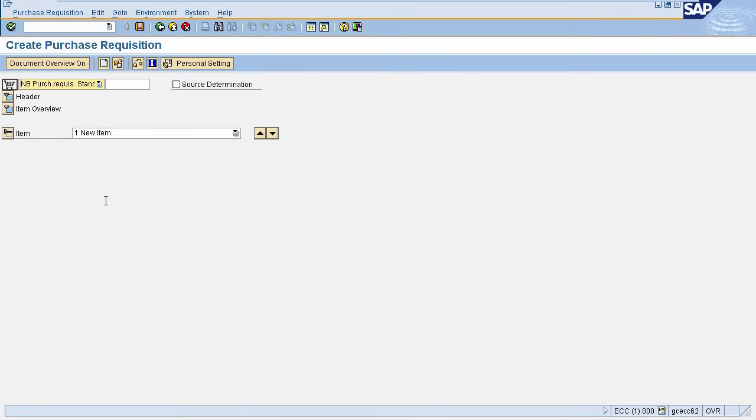This is Purchase Requisition Screen. This is Purchase Requisition Type, that is for Standard, it is NB.